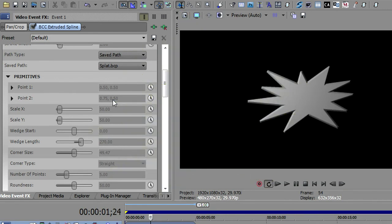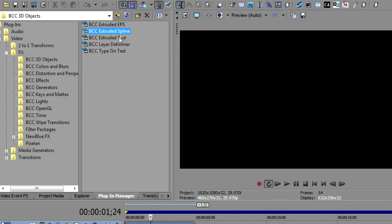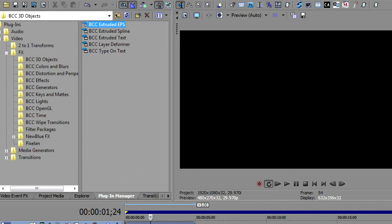Now, if these aren't enough for you, there is a way that you can get your own shapes in here. And that is by using extruded EPS. So let me turn this off for a second. And let me put the extruded EPS onto this empty media. So I'm going to go to extruded EPS. I'm going to drop that down. That'll load.